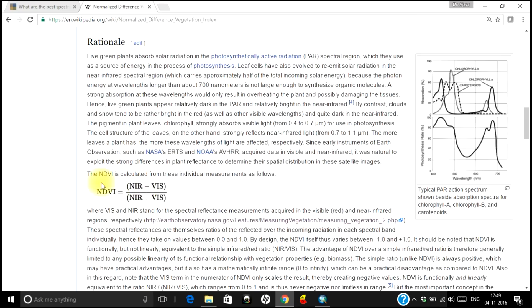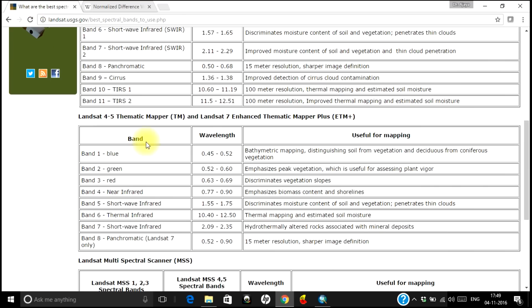We will be using those two bands and carrying out the formula to get the NDVI. In a satellite image, the bands are named one, two, three, four — not as RGB. So first we need to see which band corresponds to which portion of the electromagnetic spectrum before carrying out the NDVI study. We will be looking at band number four and three, because we are looking at near infrared and red bands. Let us use band number four and three of Landsat 7.